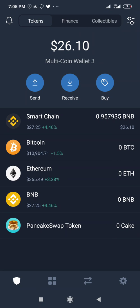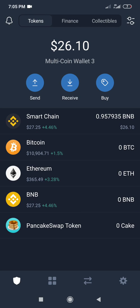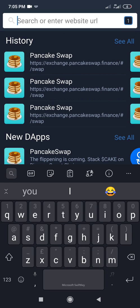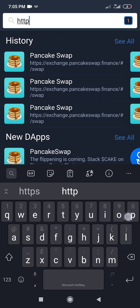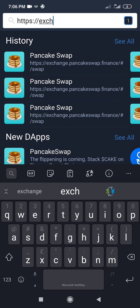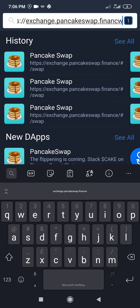Now if I want to buy PancakeSwap, I'll go to this tab and navigate to PancakeSwap. The link is https://exchange.pancakeswap.finance. Let's go there now.